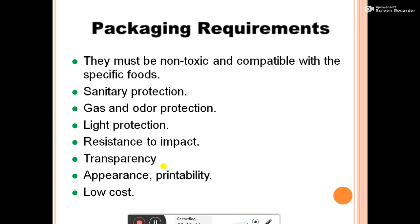Further requirements of packaging material: they must be non-toxic and compatible with the specific food. Sanitary protection is required. The packaging material should not produce gas or odor, and should be protected from gas and odor. It should provide light protection, be resistant to impact, and have transparency, appearance, and printability. It should also be low cost.